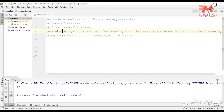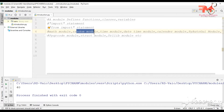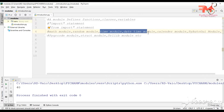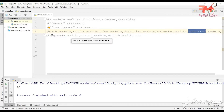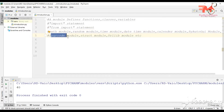We will use the Math module to perform mathematical operations, the Random module to generate random values, and the Time and DateTime modules for time-related operations. If you want to find a particular date for a given year, we will use the Calendar module. We will use the PyAutoGUI module to control the keyboard and mouse, and the PyQR code module to generate QR codes.